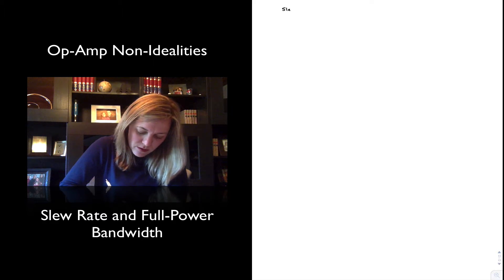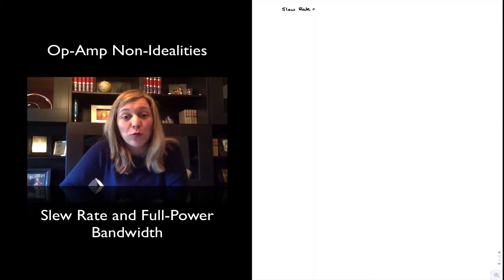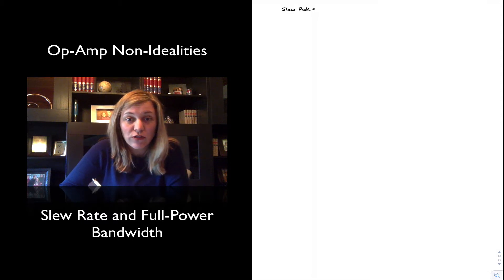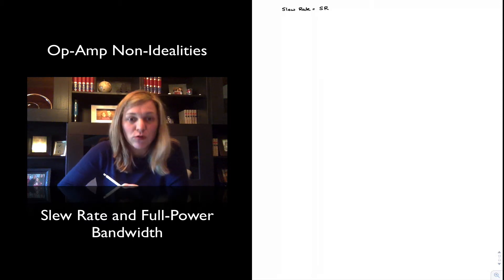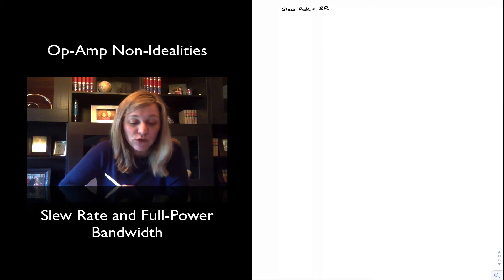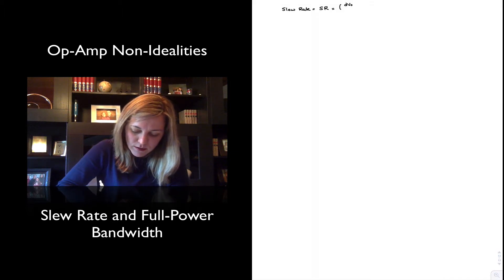The slew rate is defined as the maximum rate of change of the output voltage of an amplifier. So slew rate, which I'm going to call SR for short, we could say is dVout/dt maximum.